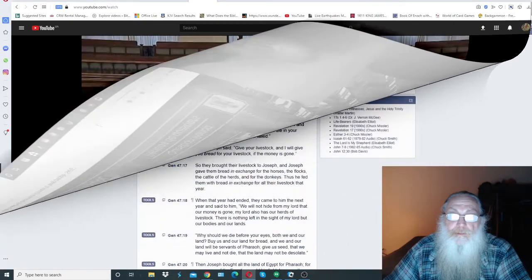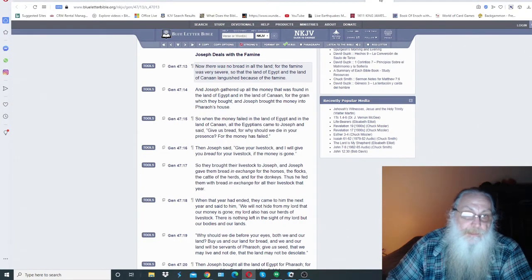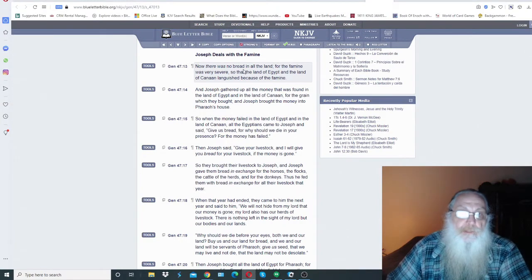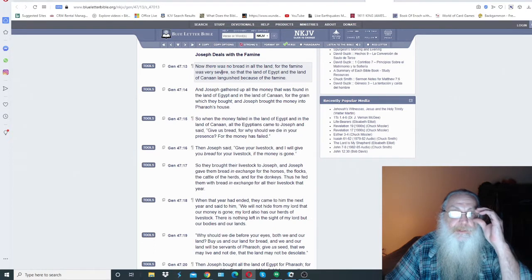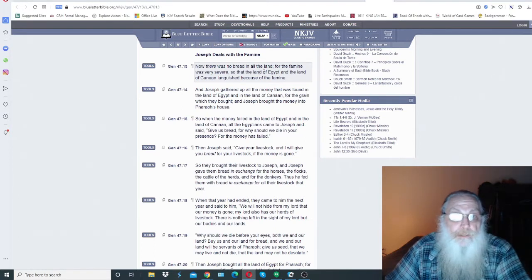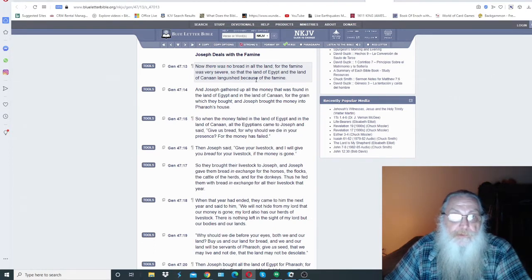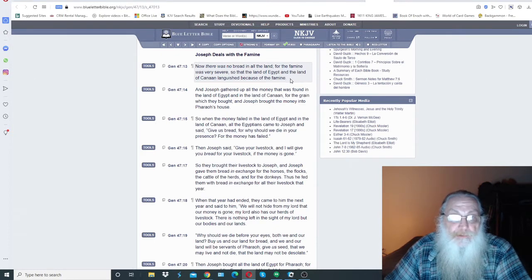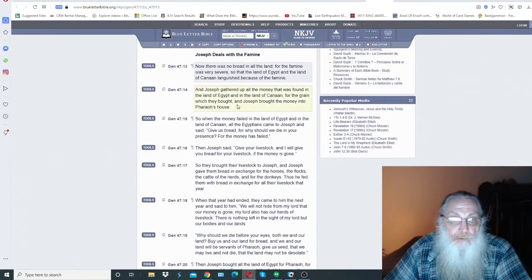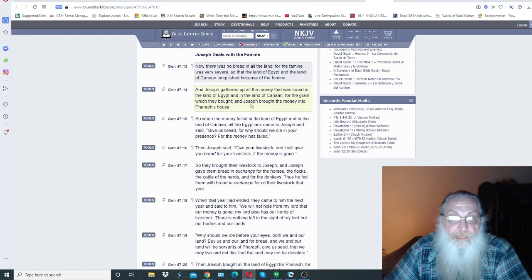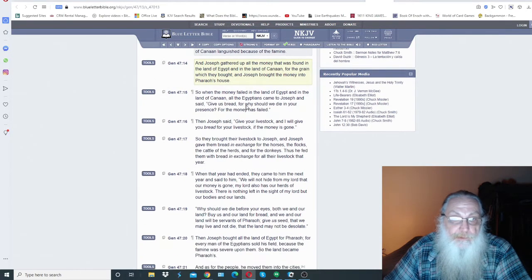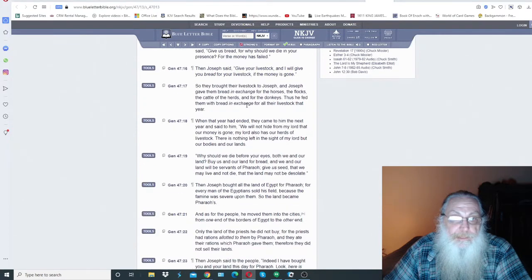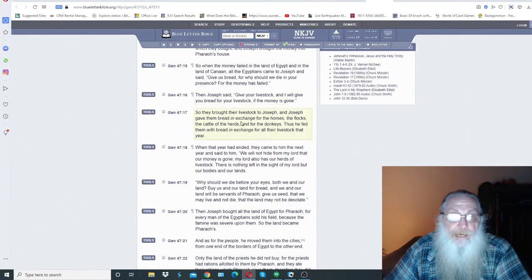Before we get into the videos, let's first go into Genesis 47 verse 13. It says now there was no bread in all the land, for the famine was very severe, so that the land of Egypt and the land of Canaan languished because of the famine. And Joseph gathered up all the money that was found in the land of Egypt and in the land of Canaan for the grain which they bought, and Joseph brought the money into Pharaoh's house. And it got down to where they were giving their livestock in exchange for food.